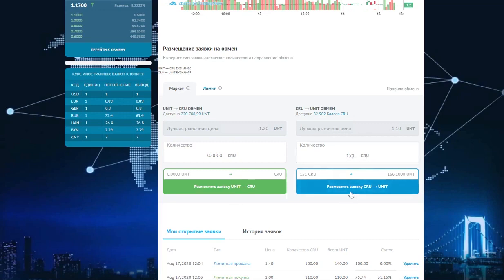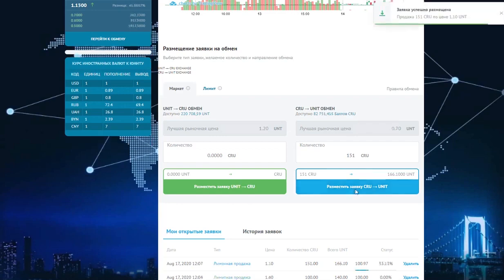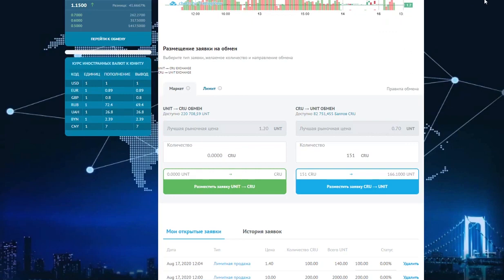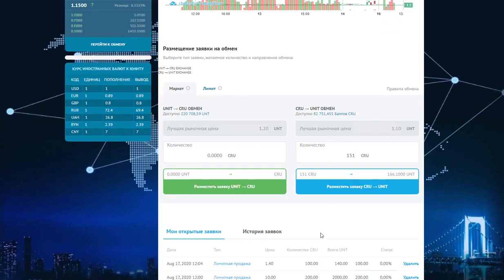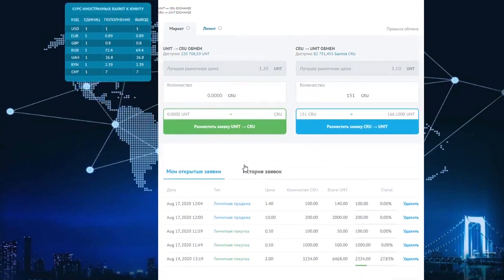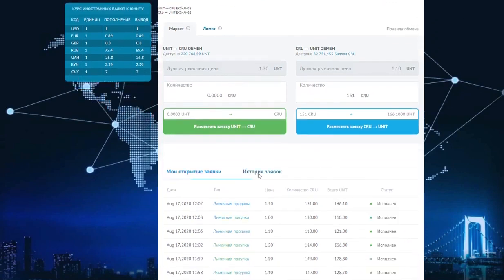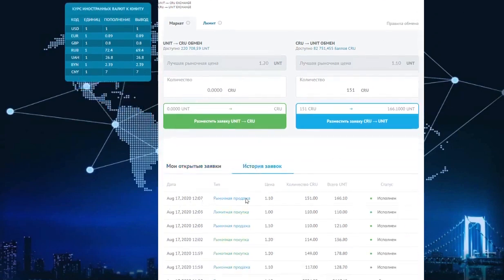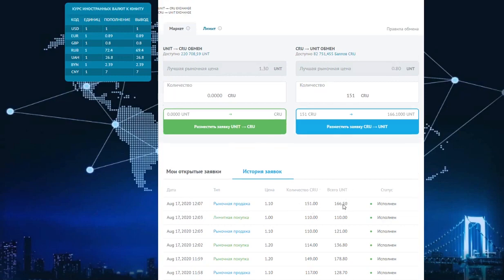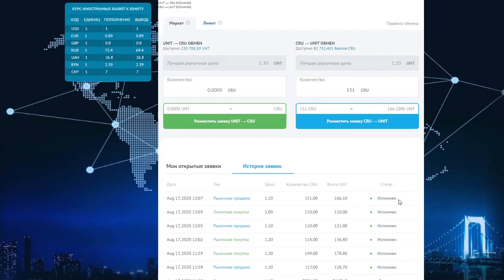There is no need to place an order in lots. Place. The order has been placed. It gets placed in the order history. So we see that we placed 151 CIUs for 166 units, and the order was immediately executed.